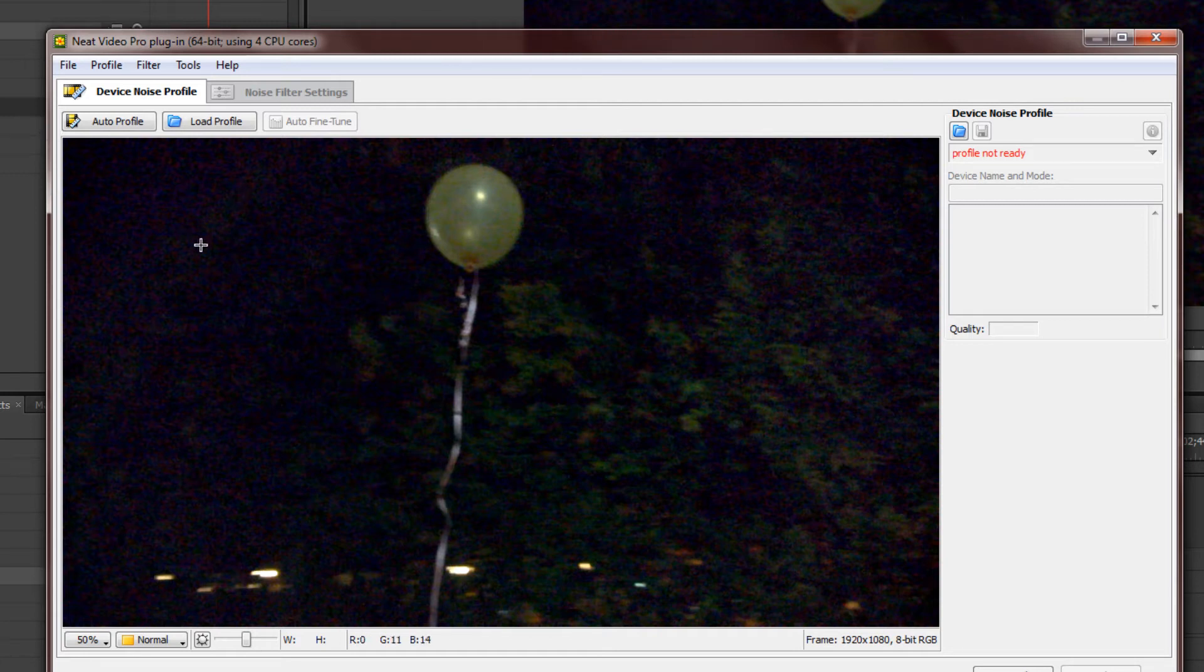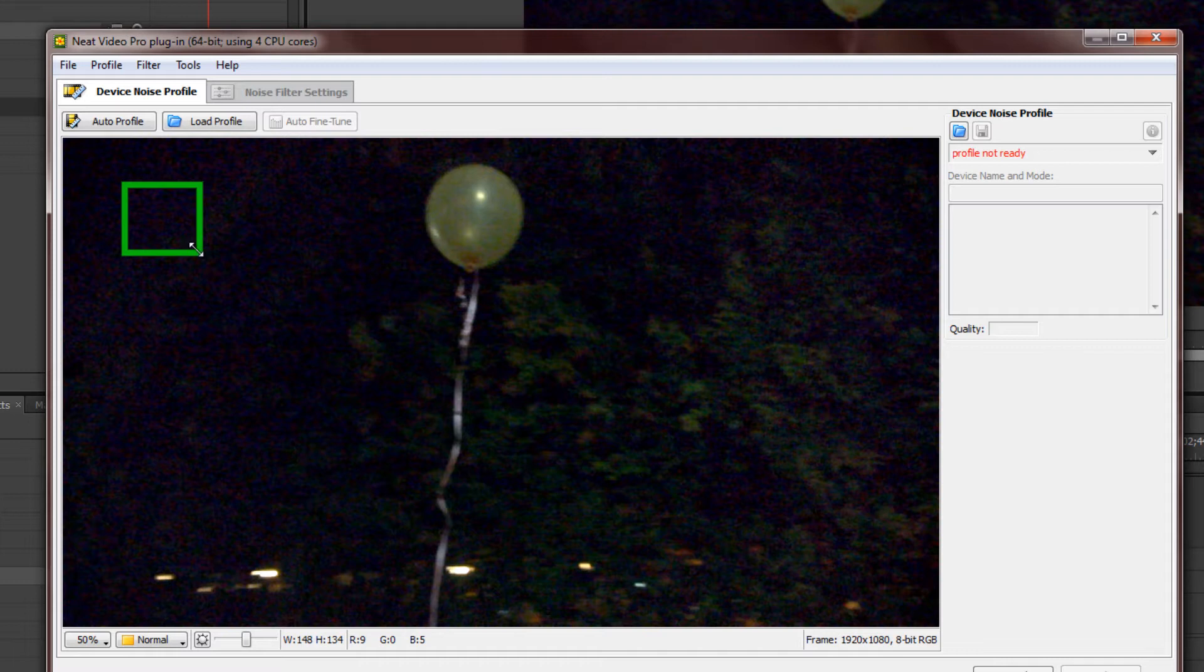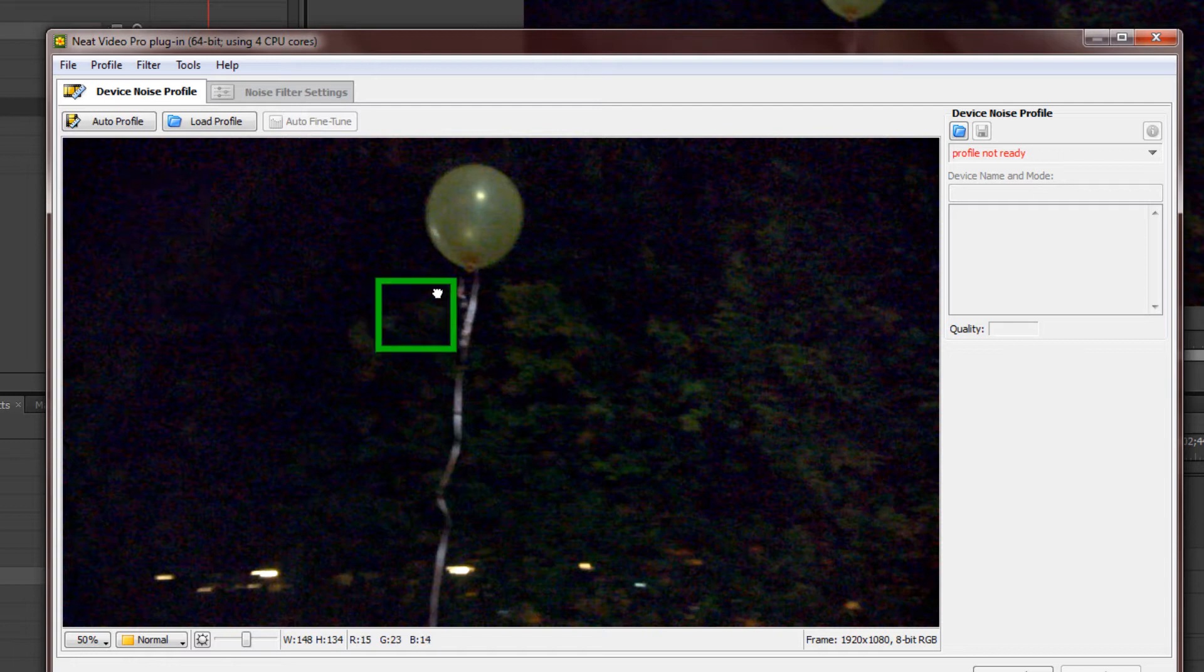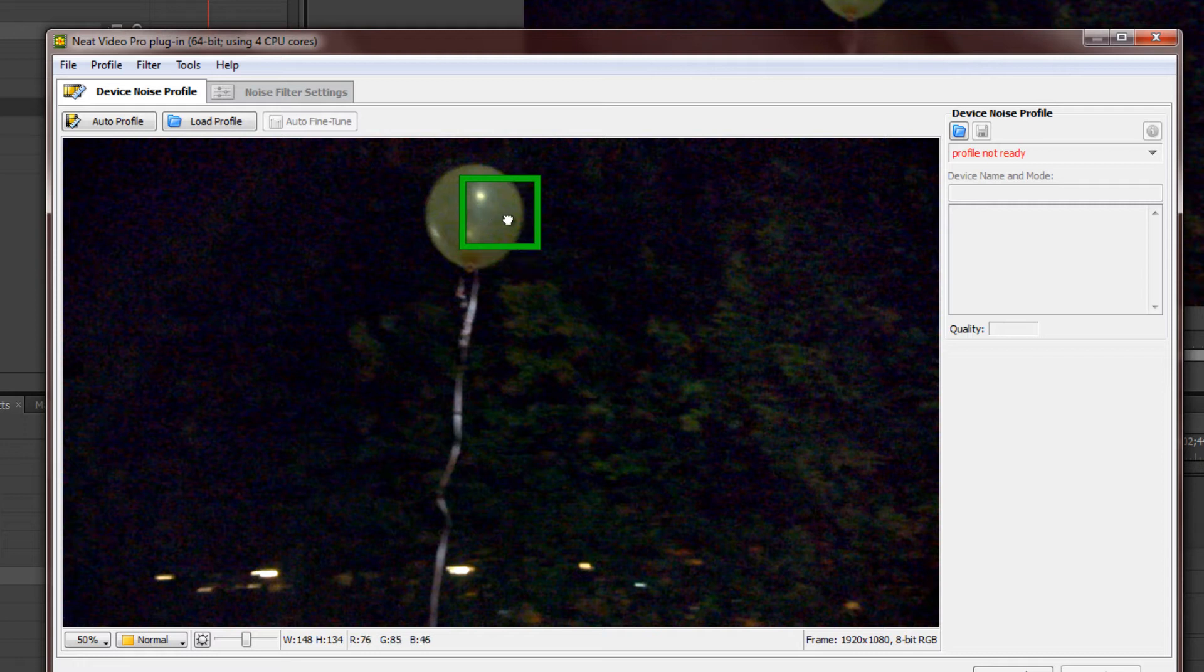Now, using your cursor, draw a green box over a certain area. You want to get a sampling of noise that is uniform. Sometimes, if you go to the yellow part, you'll see it says Area Not Uniform because the noise on the balloon itself and the noise around it is completely different.